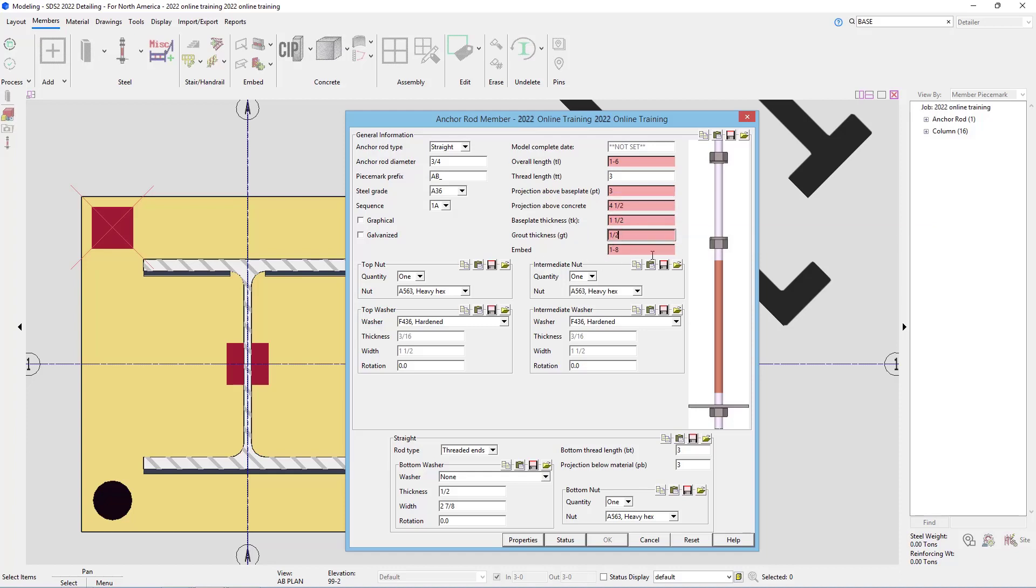And then the grout thickness, in this case maybe if I zero that out, we can see it takes some of those fields out or makes those not pink. And then our embed length, so that's going to be from the bottom of the base plate to the bottom of the anchor rod.